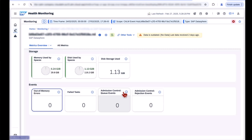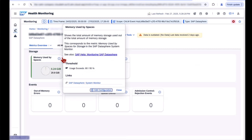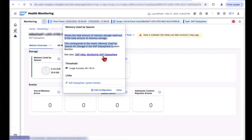Memory and disk usage, out of memory events, task failures, and admission control events. This integration eases the monitoring of an SAP Datasphere tenant in a complex customer landscape with a centralized and consistent way of tracking health of the tenants.